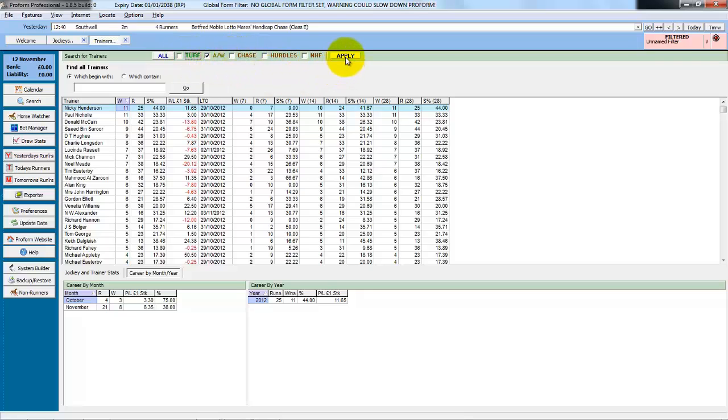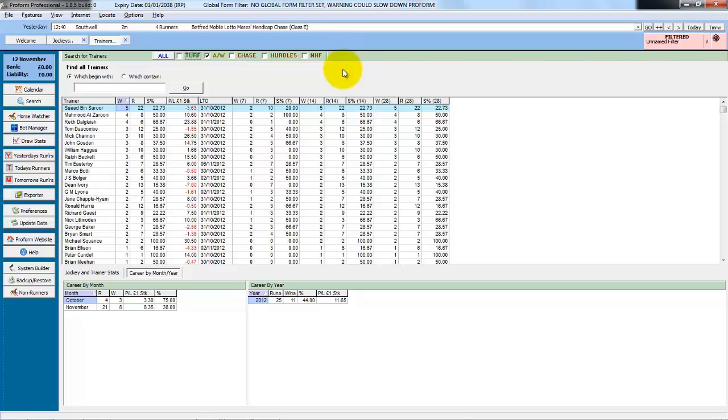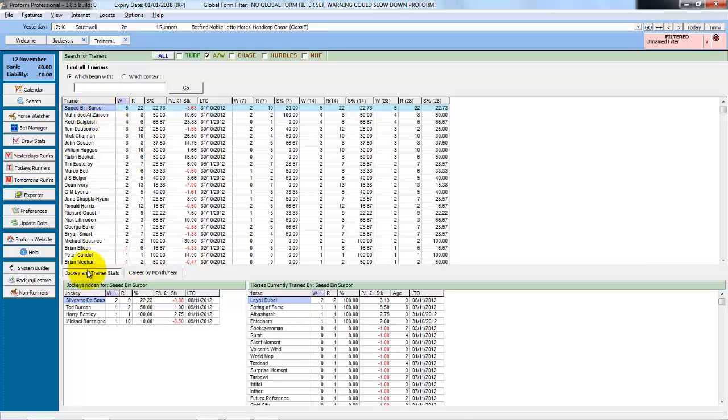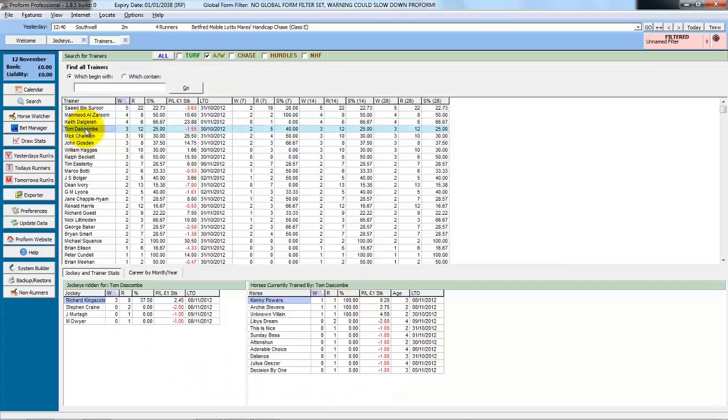If we only want to see the last 14 days all weather records, just leave all weather ticked, click apply. And this is just the last 14 days, the record of trainers on the all weather. And again, we double click the trainer. The stats at the bottom are reflected for each trainer you click.